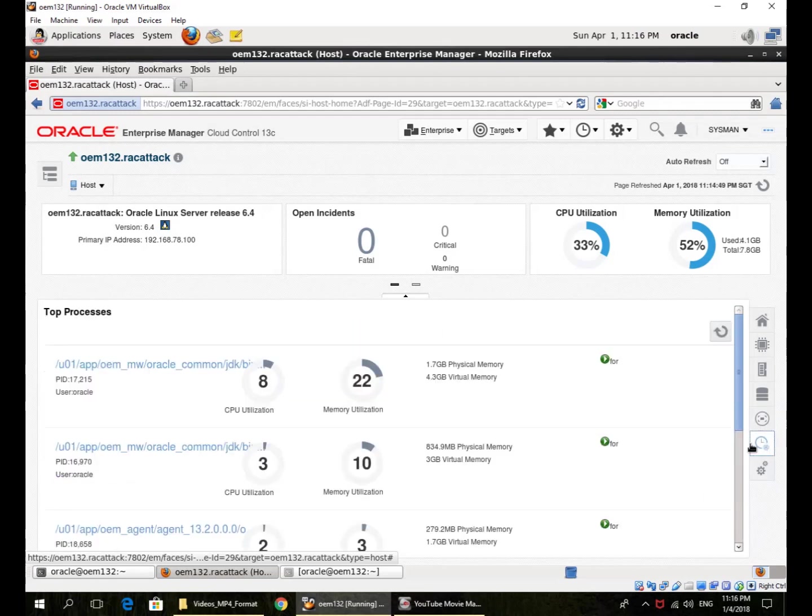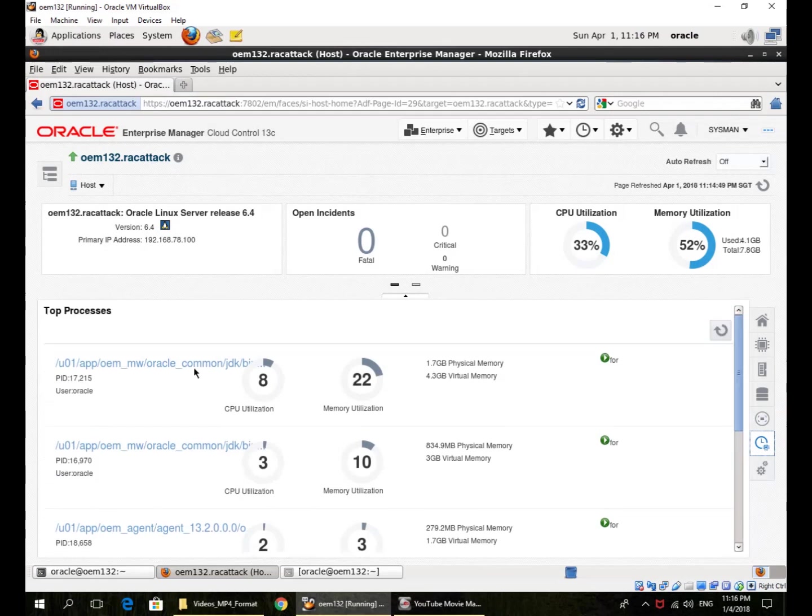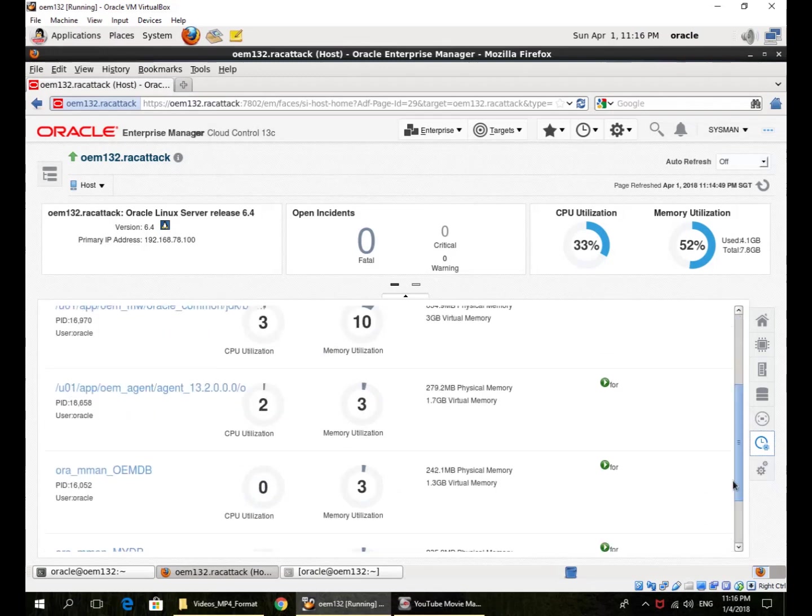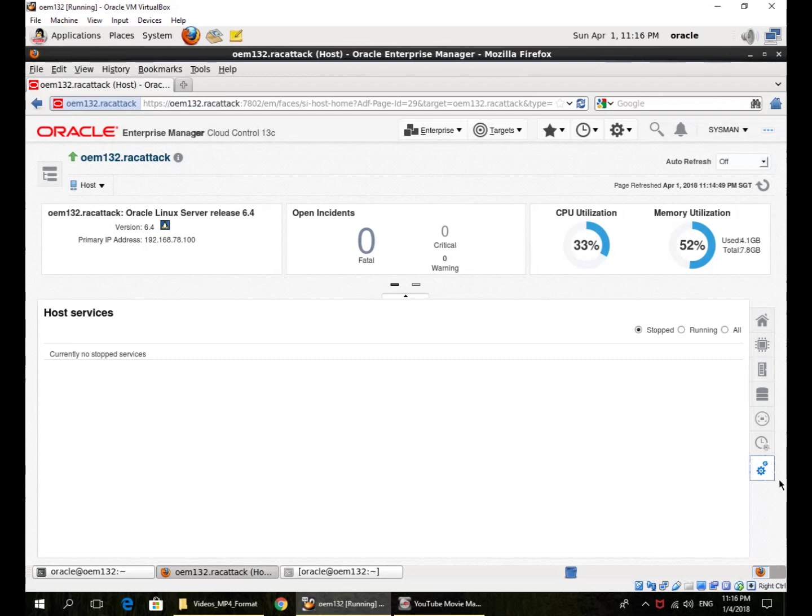I can look at some of the host processes, what the processes are, what the CPU utilization is, memory, and so on. And if there are any services defined as host services in Linux, I can look at them in the services tab.